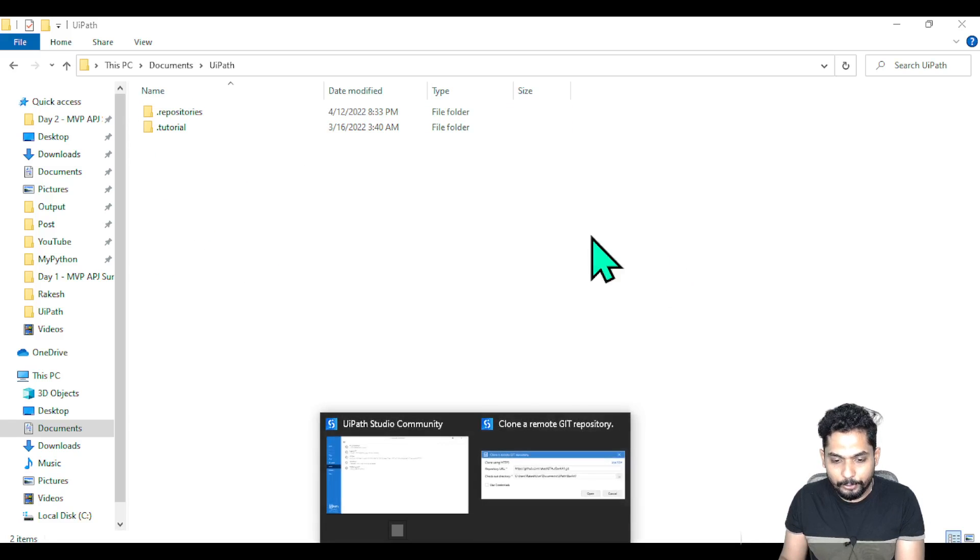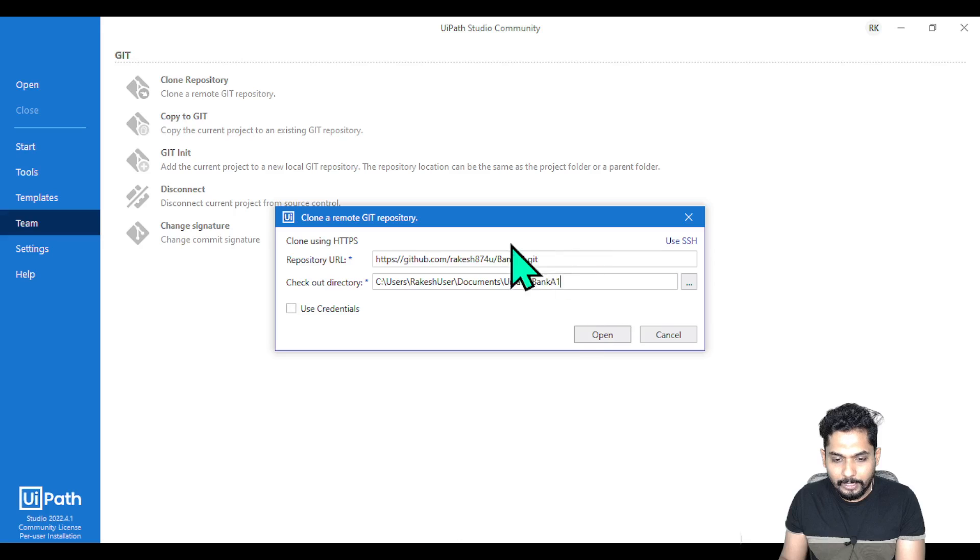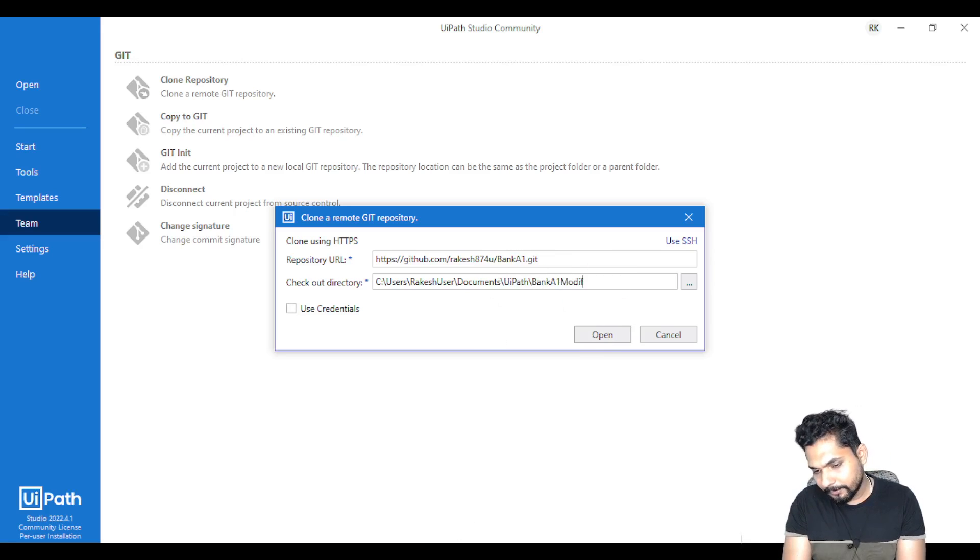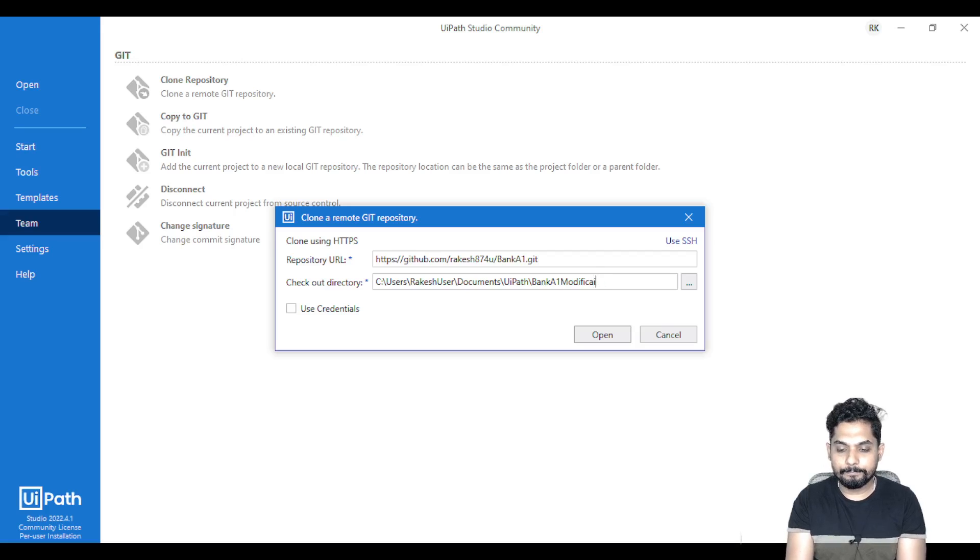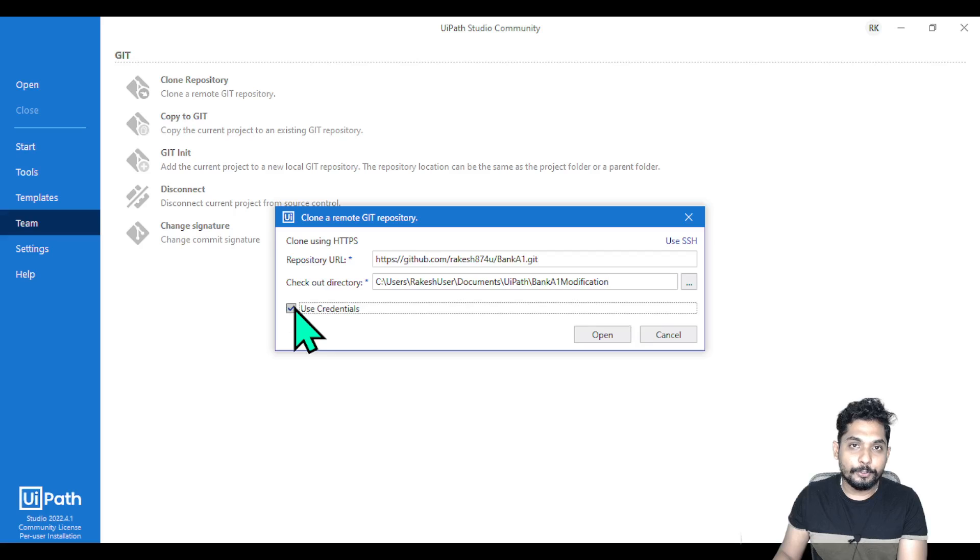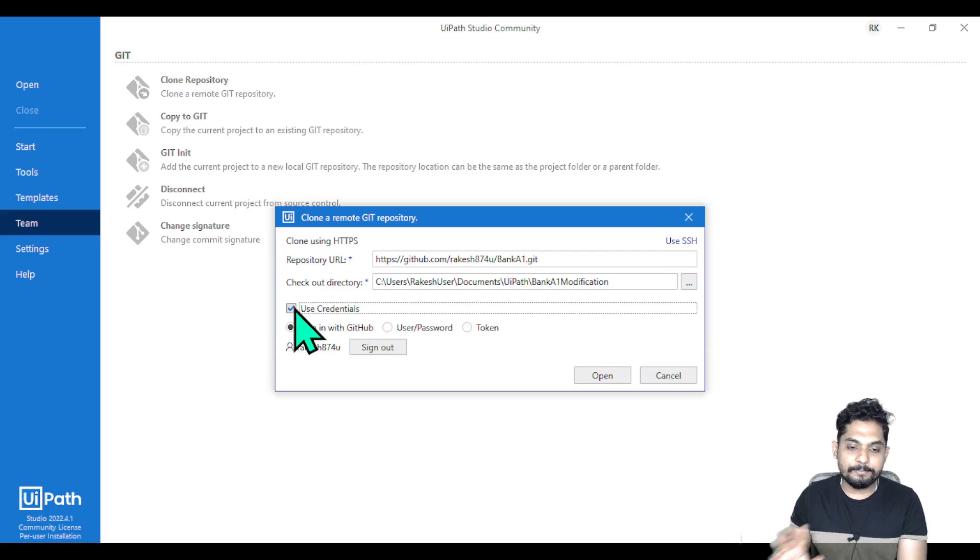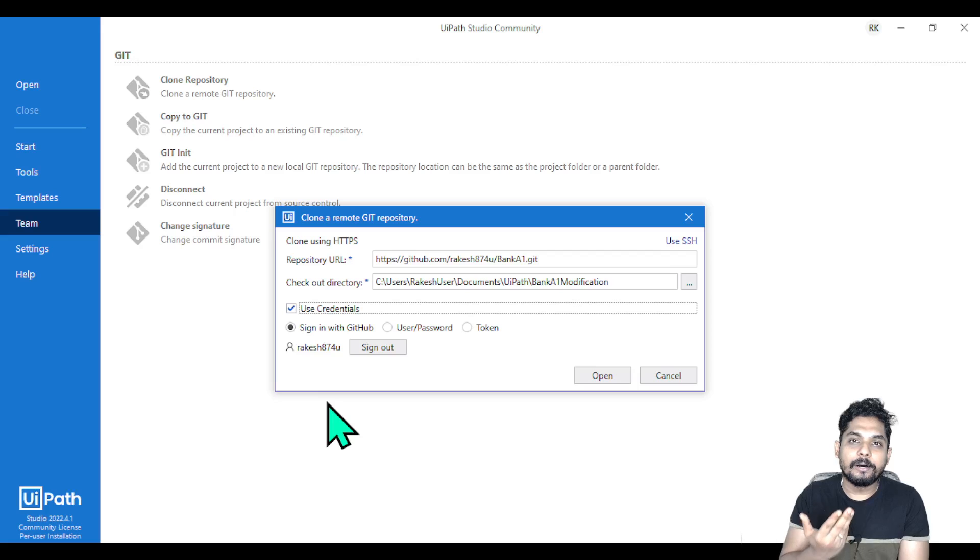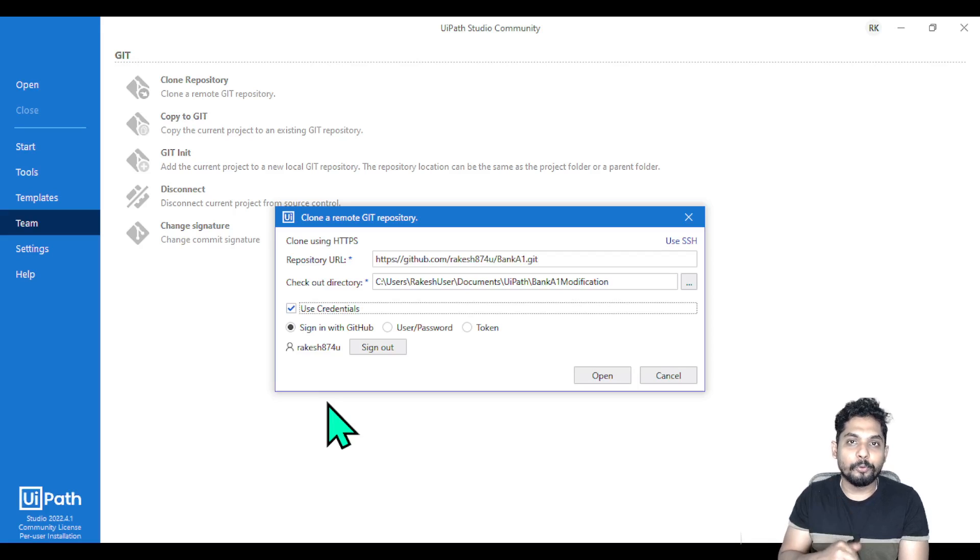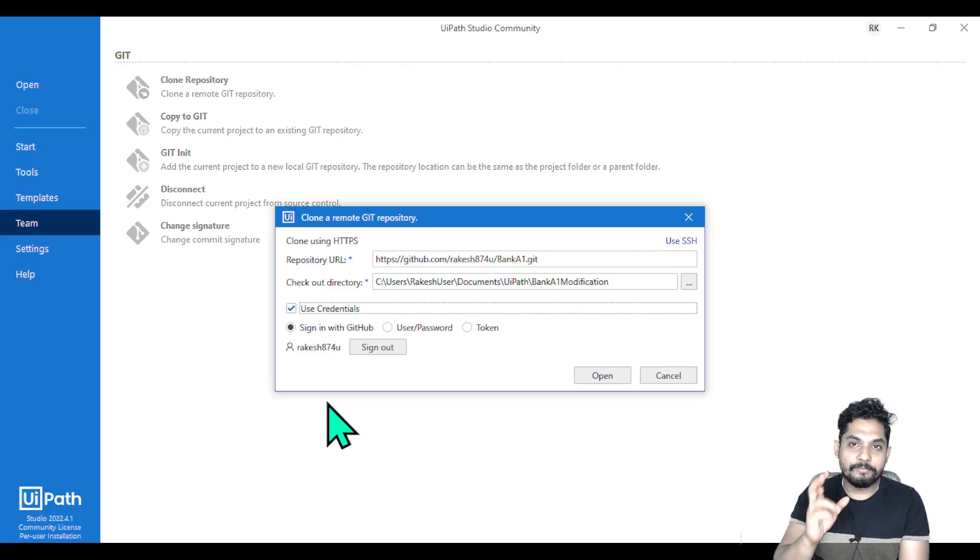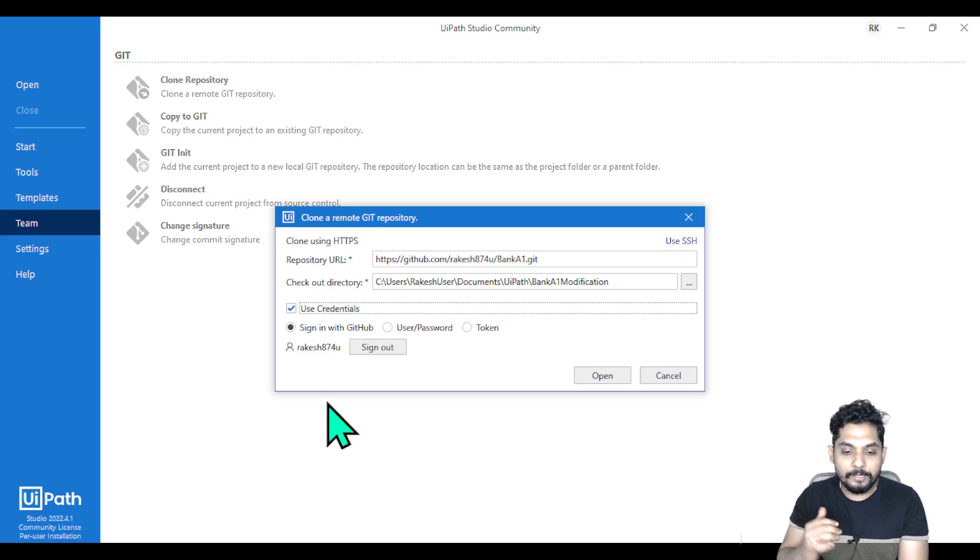You can give it a name if you want. Here you have the option called Use Credentials - this is mandatory. Unless you have access to that repository, you will not be able to clone it. Ensure you have access to that specific repository. Once you have access, you have the ability to clone it.